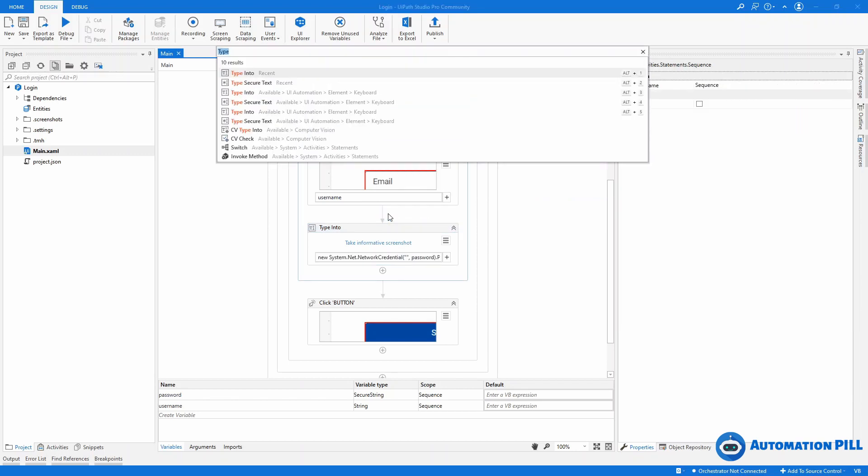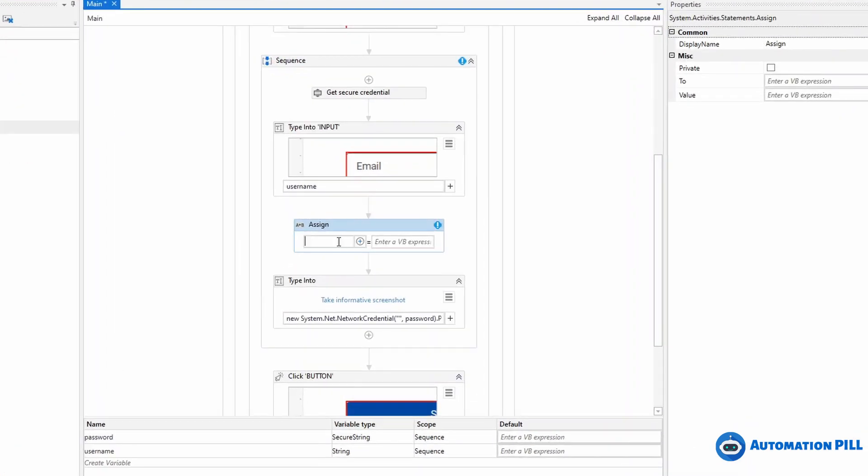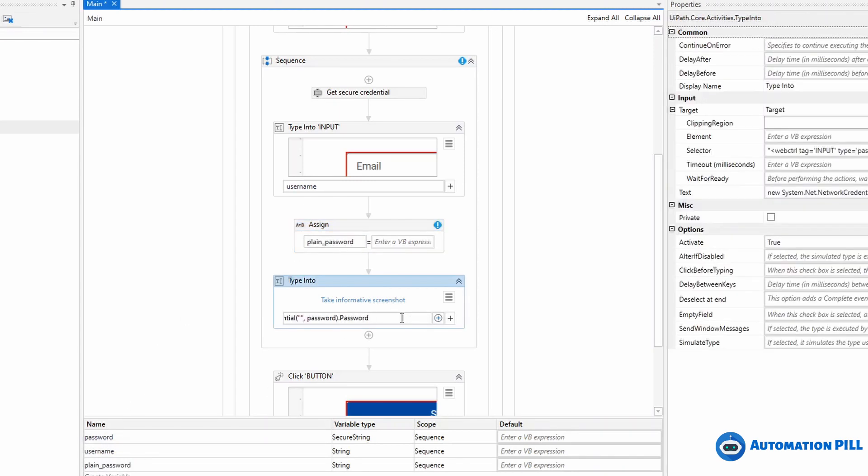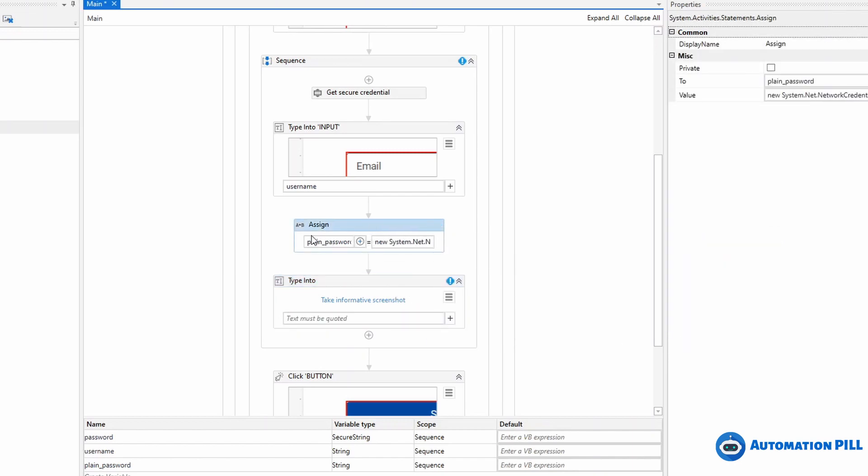I'm going to make an assign and create another variable named plain password. Now, don't ever do that. It's recommended to create passwords using secure string. But for simplicity, I'm going to use this approach and use this plain password.